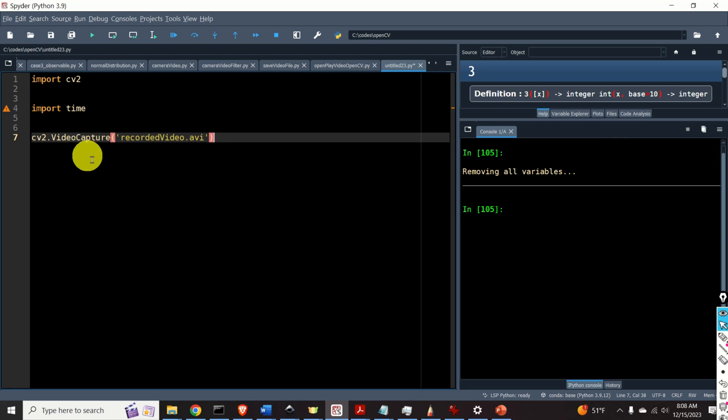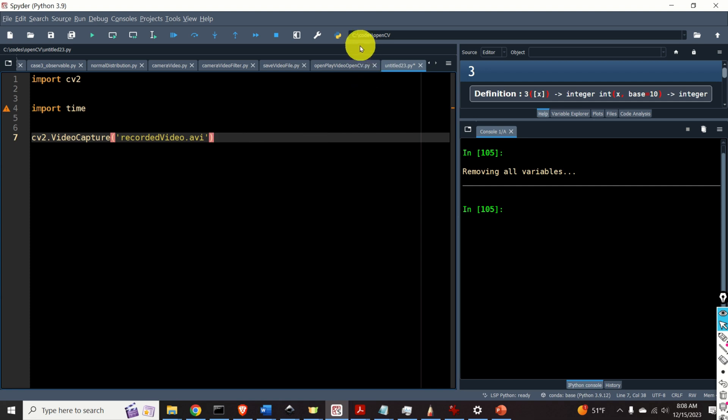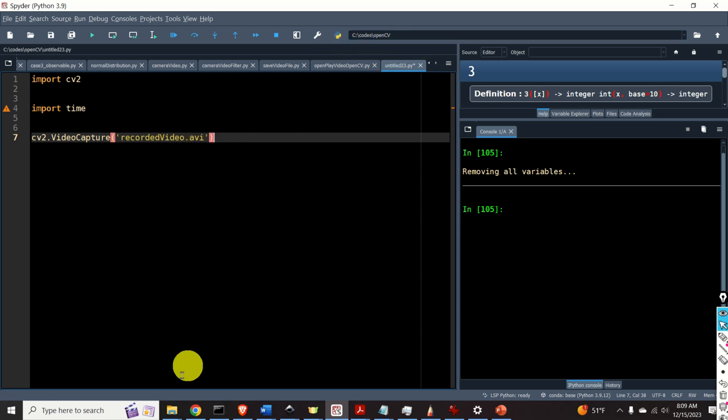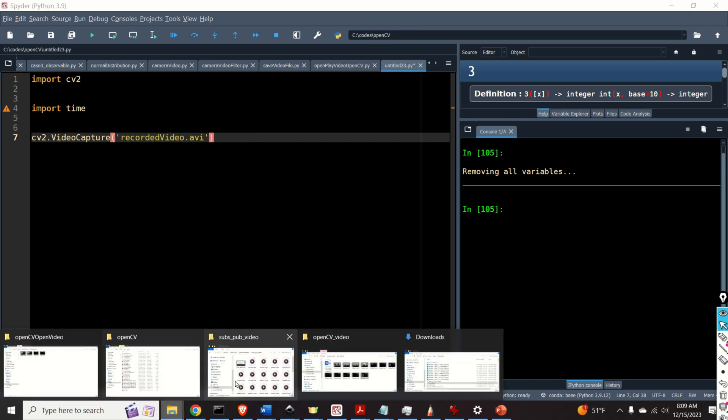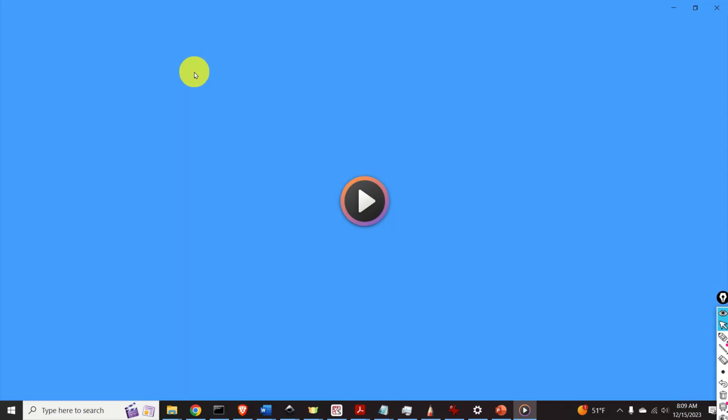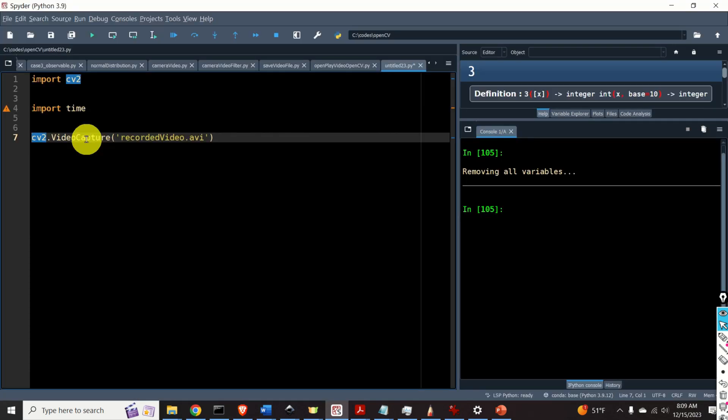Notice over here that I'm not specifying the path to my video. Here's the reason. Over here we can see that my current folder is codes OpenCV and the file that I will open is actually in that folder so I don't need to specify the path. Here's the file. The function video capture will return a video capture object. I will call this object as video.